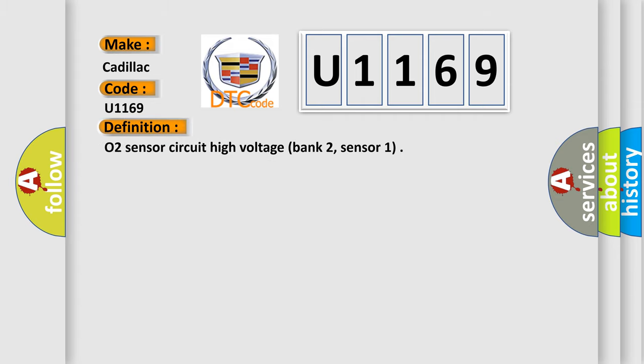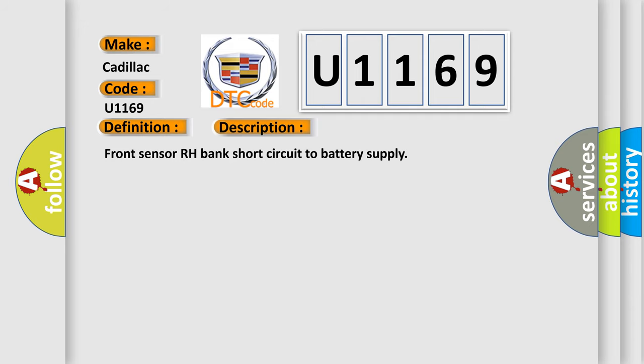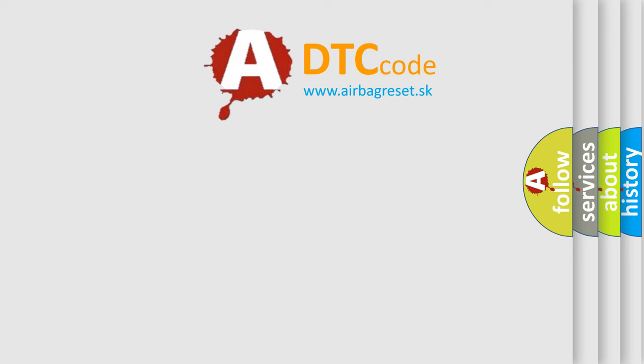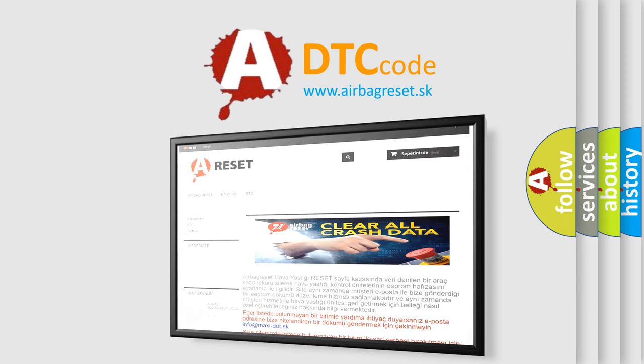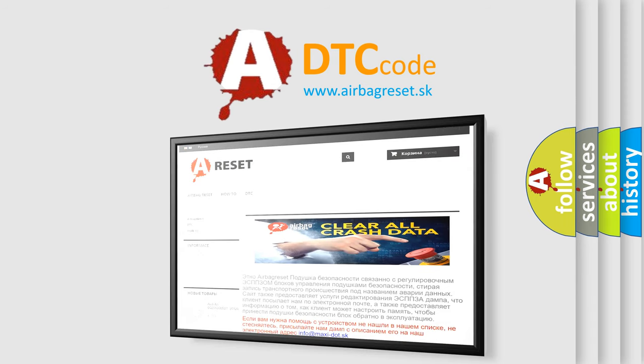The basic definition is O2 Sensor Circuit High Voltage Bank 2, Sensor 1. And now this is a short description of this DTC code: Front Sensor RH Bank Short Circuit to Battery Supply. The Airbag Reset website aims to provide information in 52 languages.